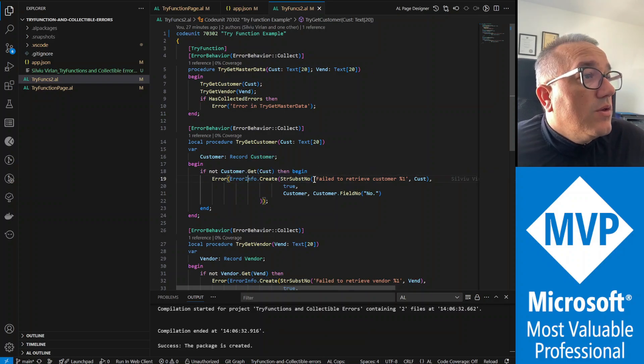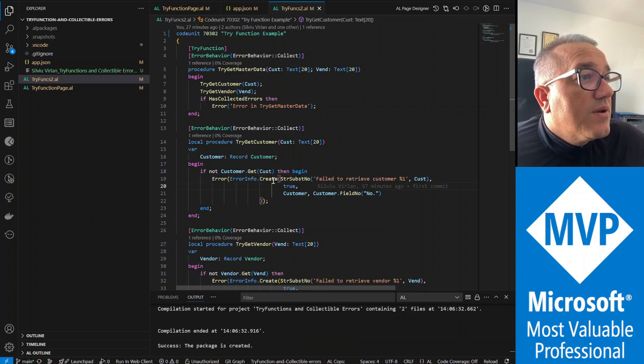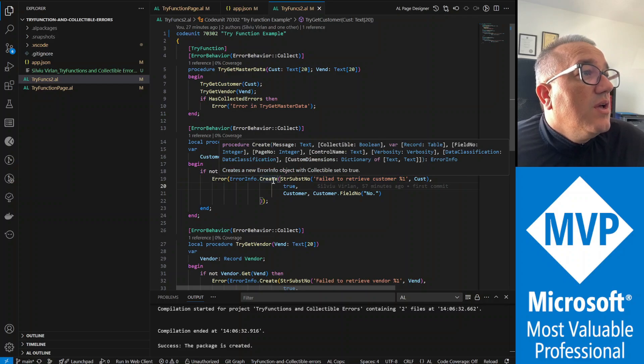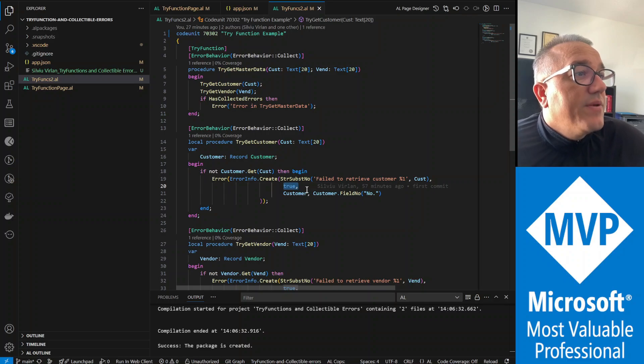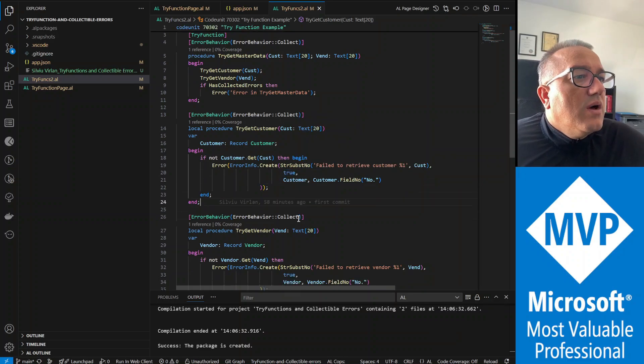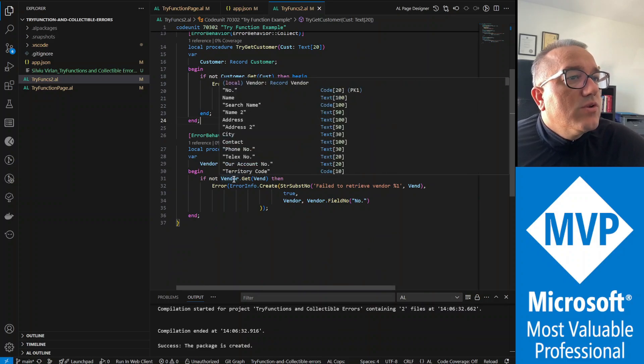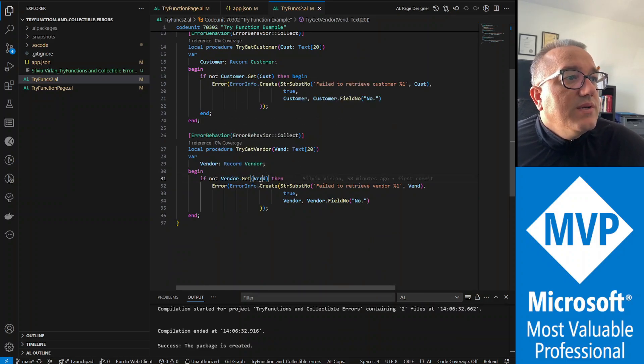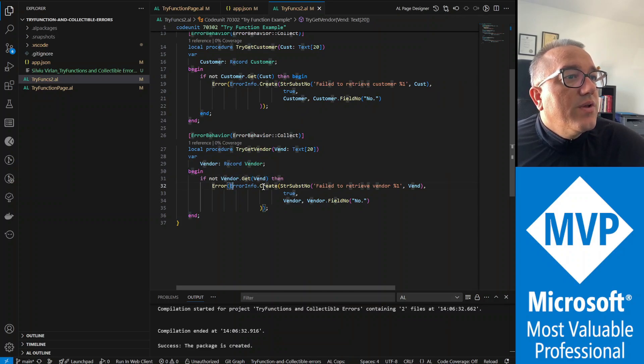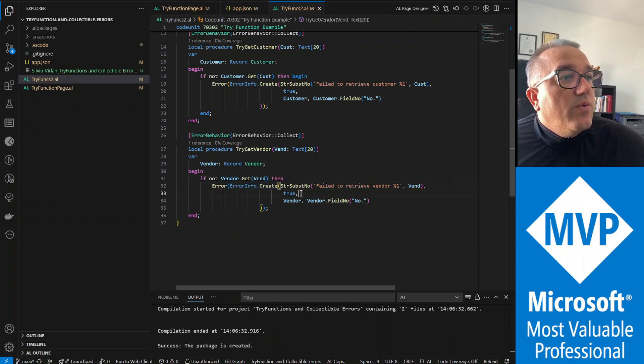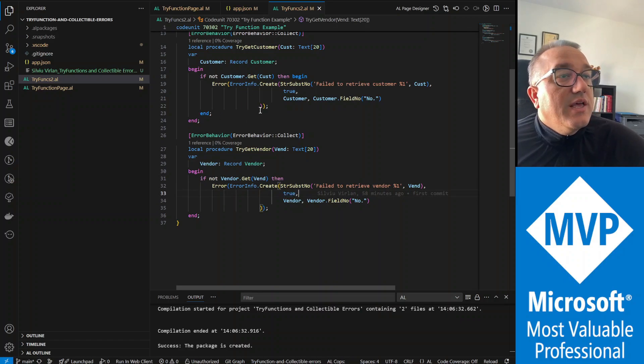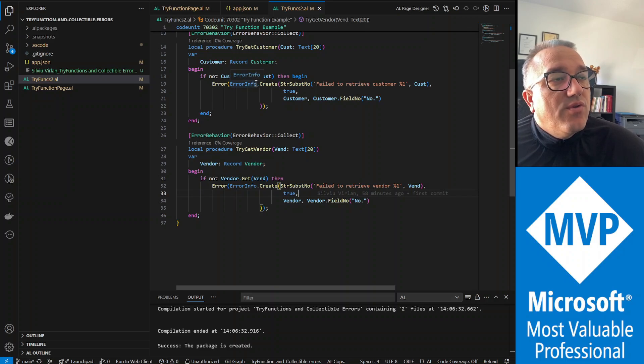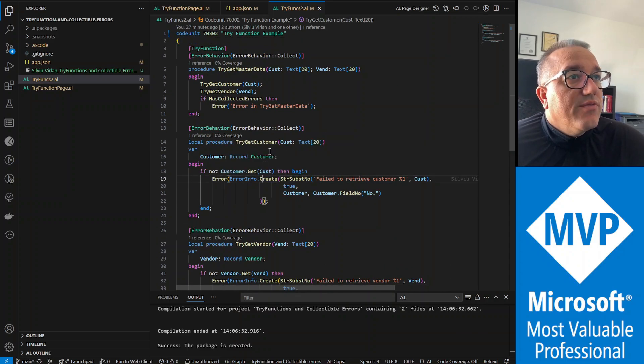The second parameter of the create function is collectible boolean, so with this parameter here we are designating this error as collectible. Similarly we do if we're not able to find the vendor based on the parameter passed, we're also creating an error info with the error info create. We also designate collectible, and those two functions if they fail will have an error info for each one, two error info.